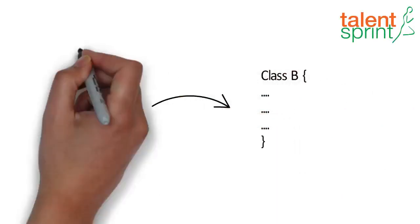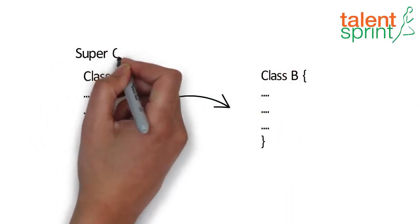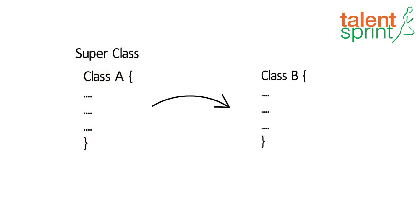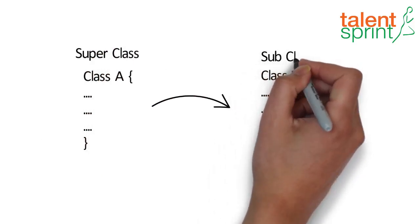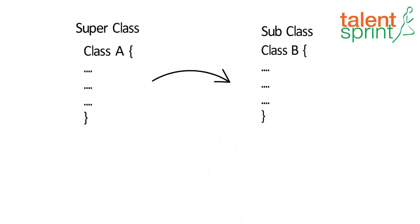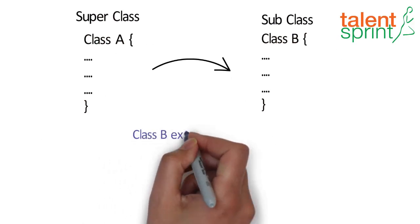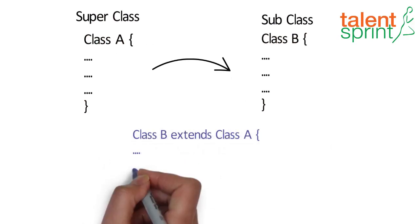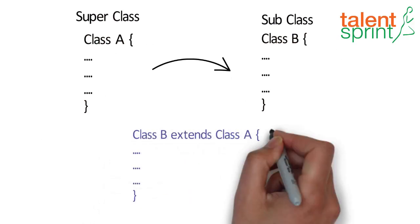A class whose properties are being inherited is called a super class, and a class which is inheriting the properties is called a subclass. The extends keyword indicates that you are making a new class that derives from an existing class. The meaning of extends is to increase the functionality.